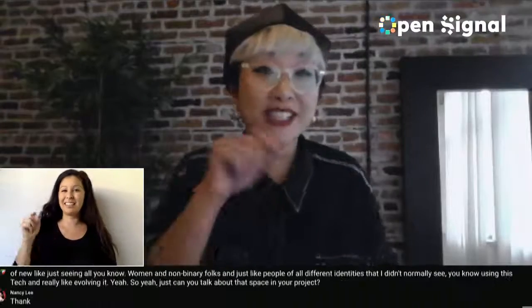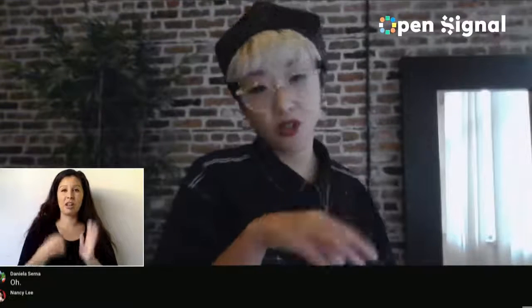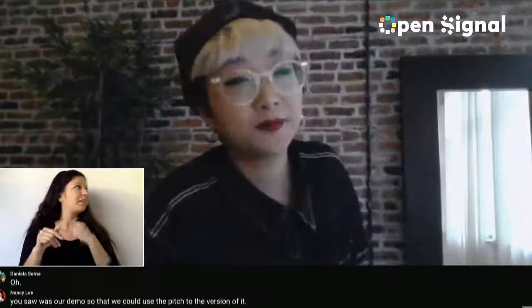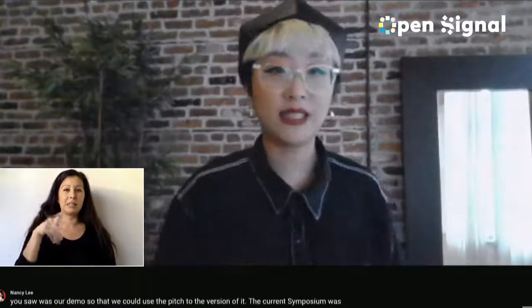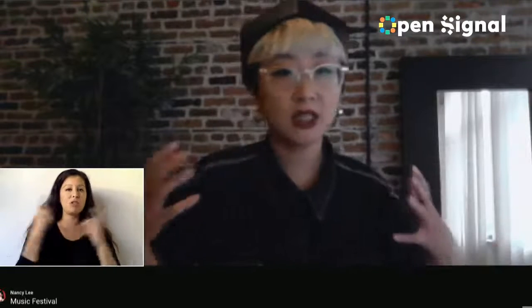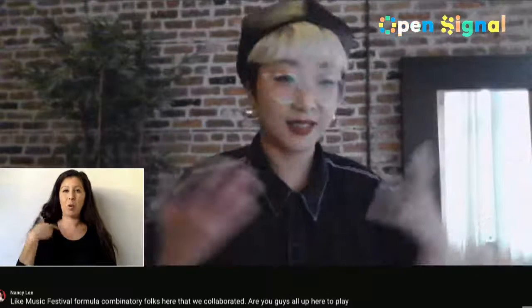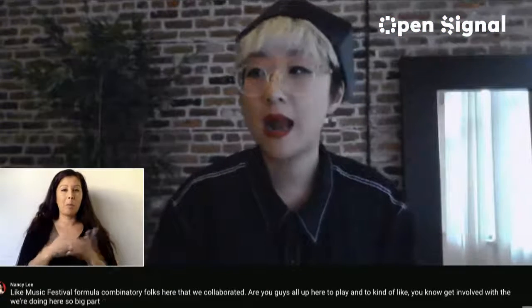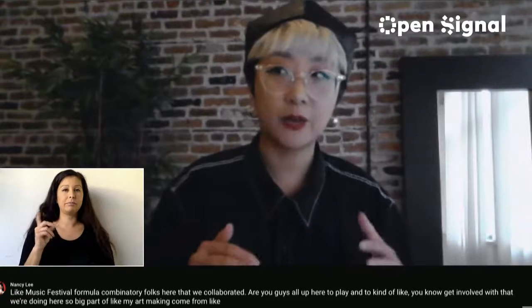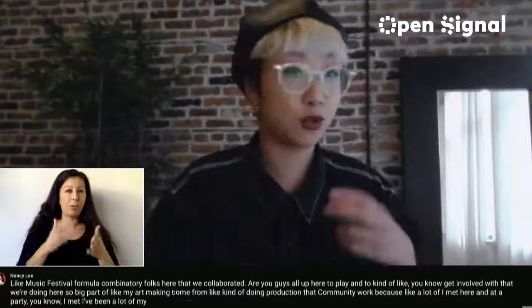That was actually the demo film you saw at Current — at that point we had just shot the demo. Current symposium was co-founded by me, Ashley Luck, and Soledad Muno. We started in 2017 and wanted to create a music and electronic art festival for women and non-binary folks. That year we collaborated with Tufts in Seattle and S1 in Portland. A big part of my art-making comes from cultural production and community work — I met Kieran at a party, and many of my collaborators are people I met in community and music and art contexts.